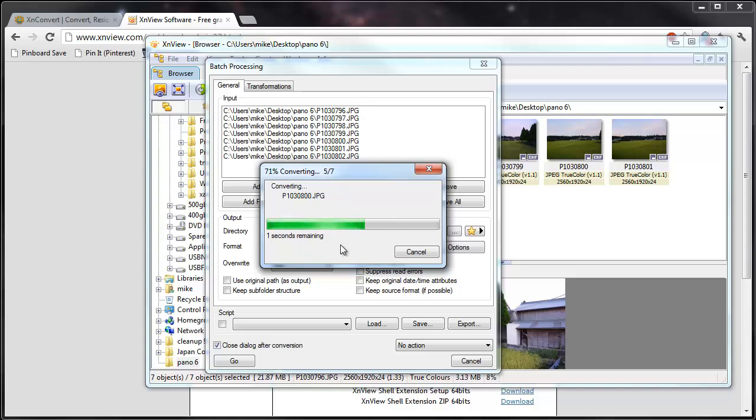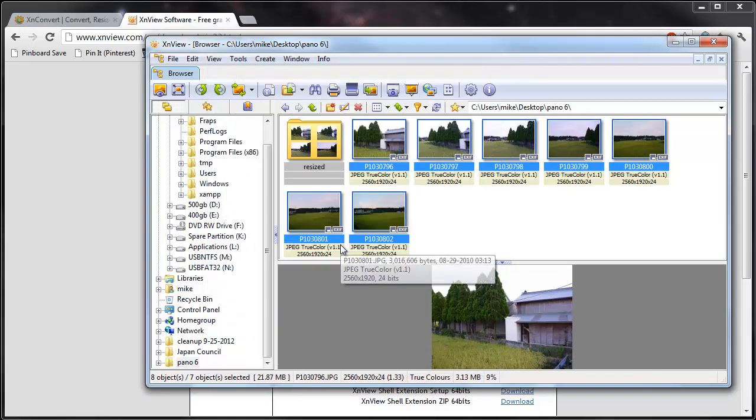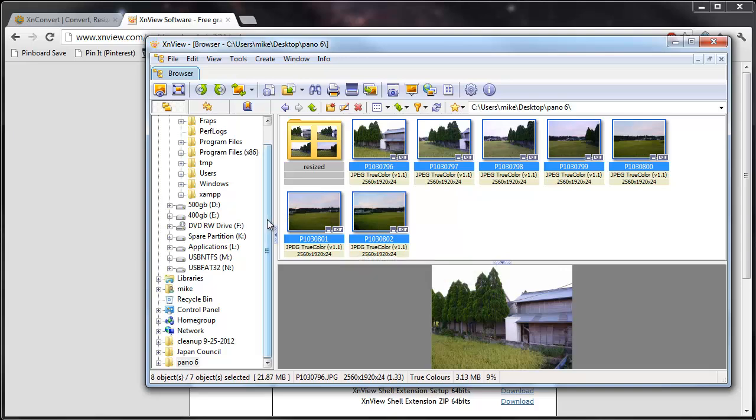You can see the dialog box. There's just a few pictures, so it doesn't take too long. If there were hundreds, you might be waiting a couple of minutes.